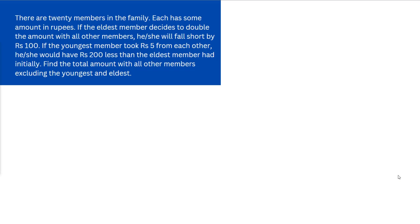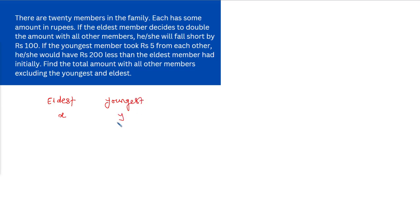There are two conditions — one for the eldest and one for the youngest. Let's say the eldest member is having X rupees initially, the youngest member is having Y rupees initially, and all other 18 members are having K rupees total.